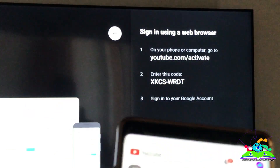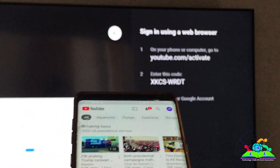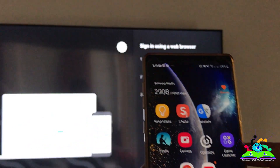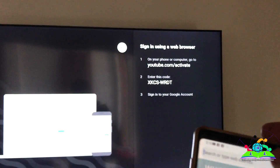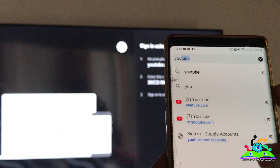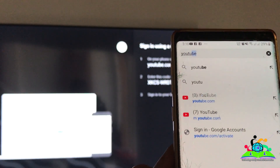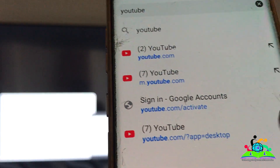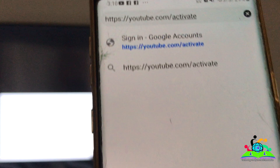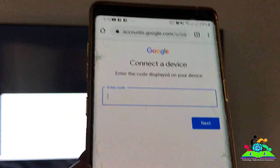So this is my phone. Open any browser on your device and type in youtube.com/activate. I have it in Google Search — just type 'activate' and hit go.